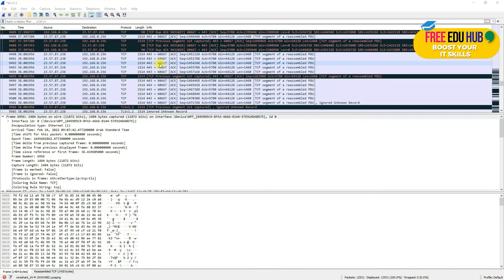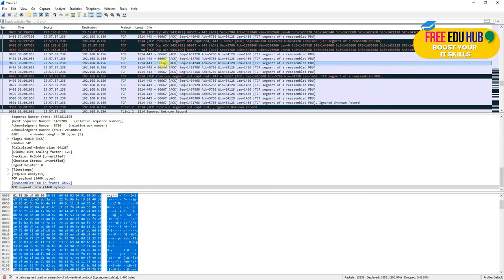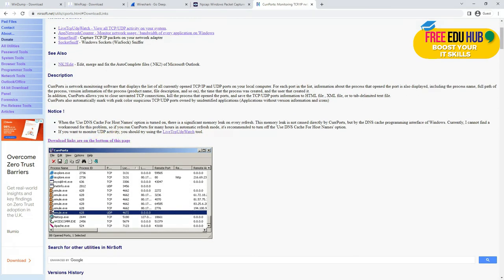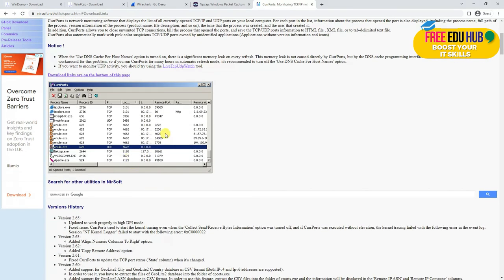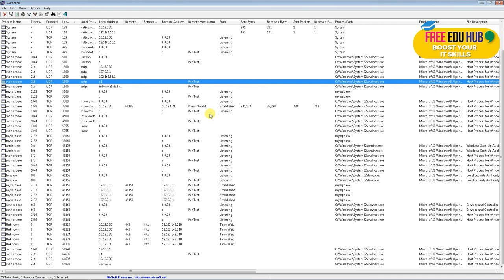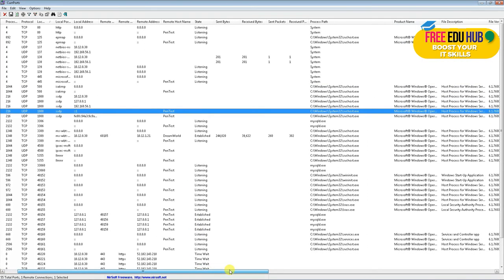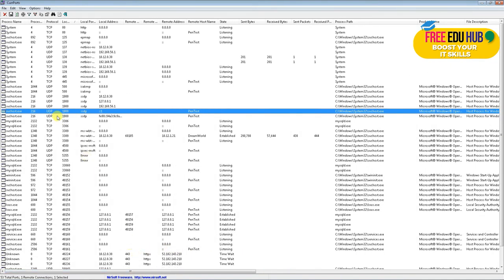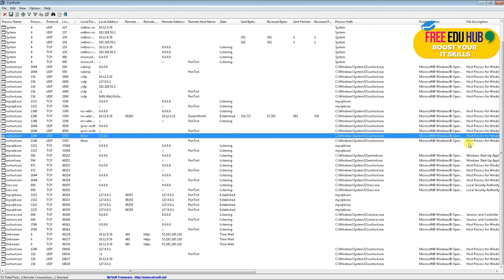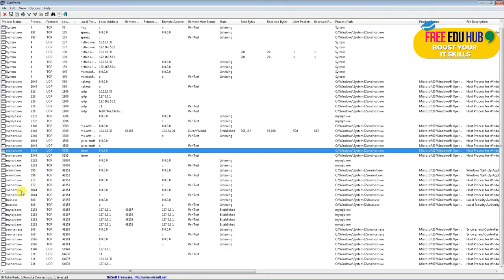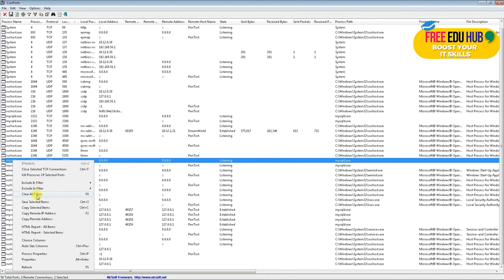There's an excellent utility called CurrPorts you can download to list all processes running on your computer on specific ports. Once started, it listens to all communication — showing local address, process, remote address, hostname, and other details about installed applications. You can get description, version, process, publisher, and when it was added. If you find a suspicious service, right-click on it to kill the process, remove it, or close the TCP communication on the selected port.